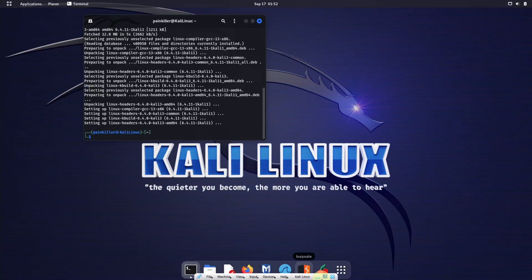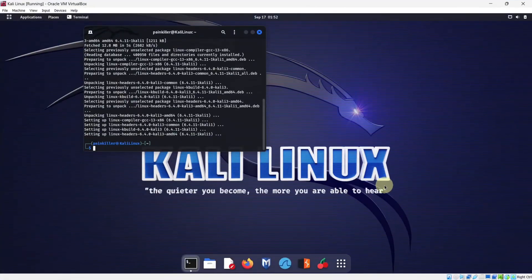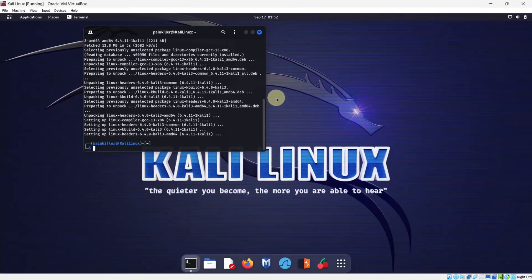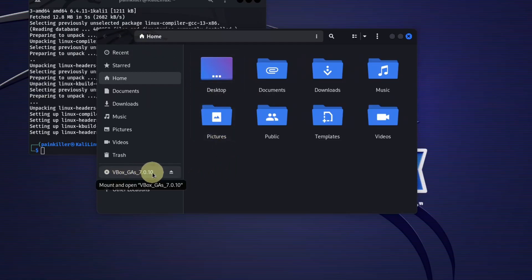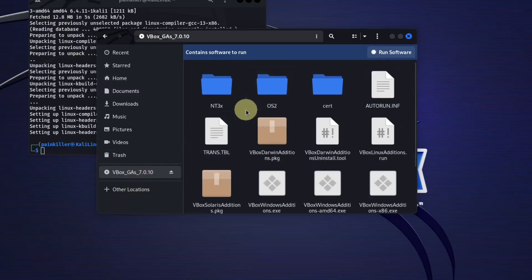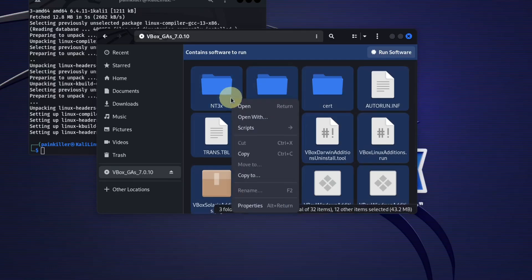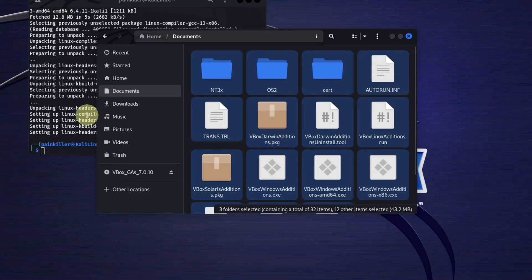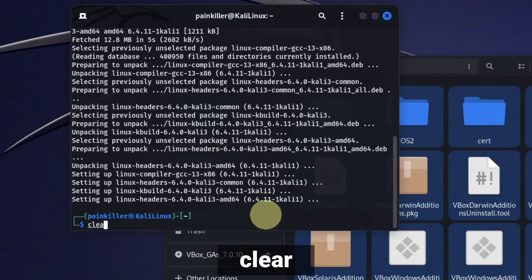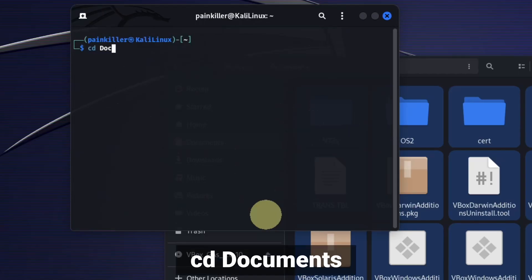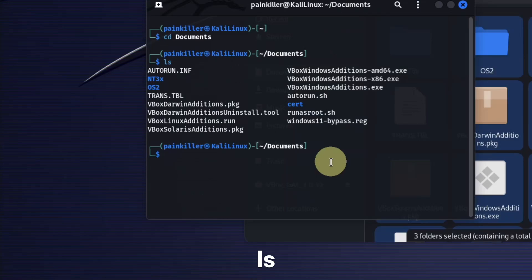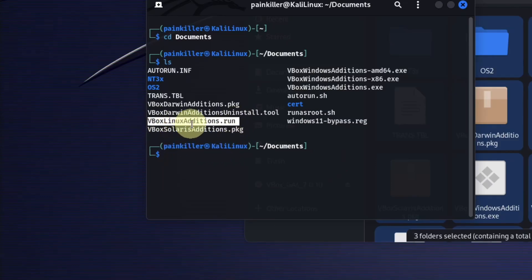Now let's exit out of fullscreen. Go to Devices and click on Insert Guest Additions CD Image and click on it. Now launch your file explorer in Kali Linux. You will notice this has created an icon for VBox Guest Additions — click on it. Copy all the files from this location and paste them to your Documents. Next, go to your terminal. Type the cd command to navigate to Documents, then type the ls command — this will list all the files in the directory. We need to execute the file VBoxLinuxAdditions.run.